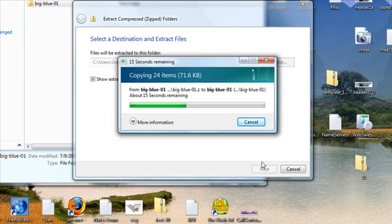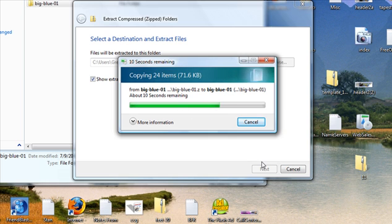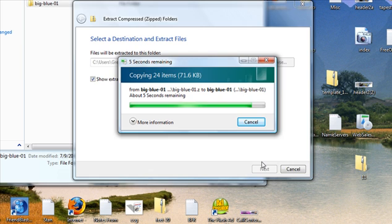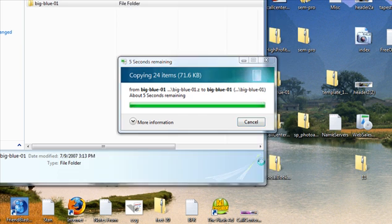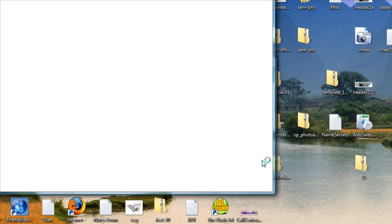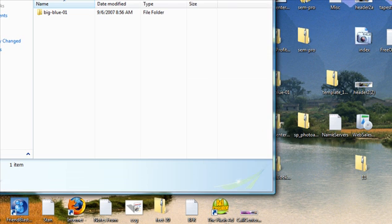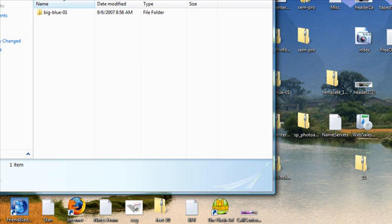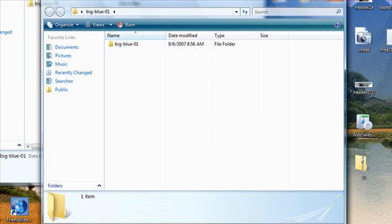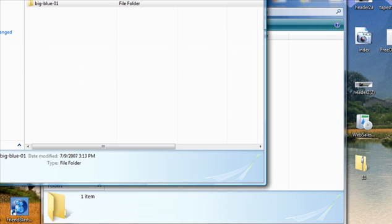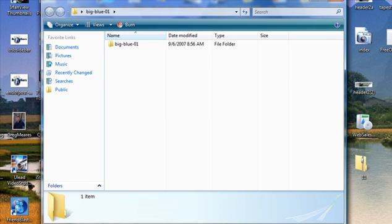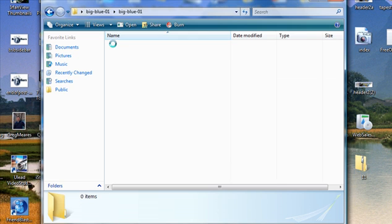Depends on the number of files, it could take a little while but looks like we're just about done here. All right, so now it's extracted. Close this window and it's on the desktop. Take a look at that real quick.